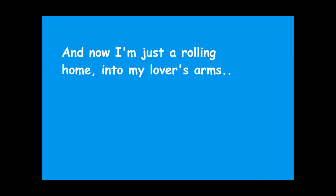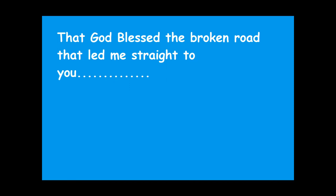And now I'm just rolling home into my lover's arms. This much I know is true, that God blessed the broken road that led me straight to you.